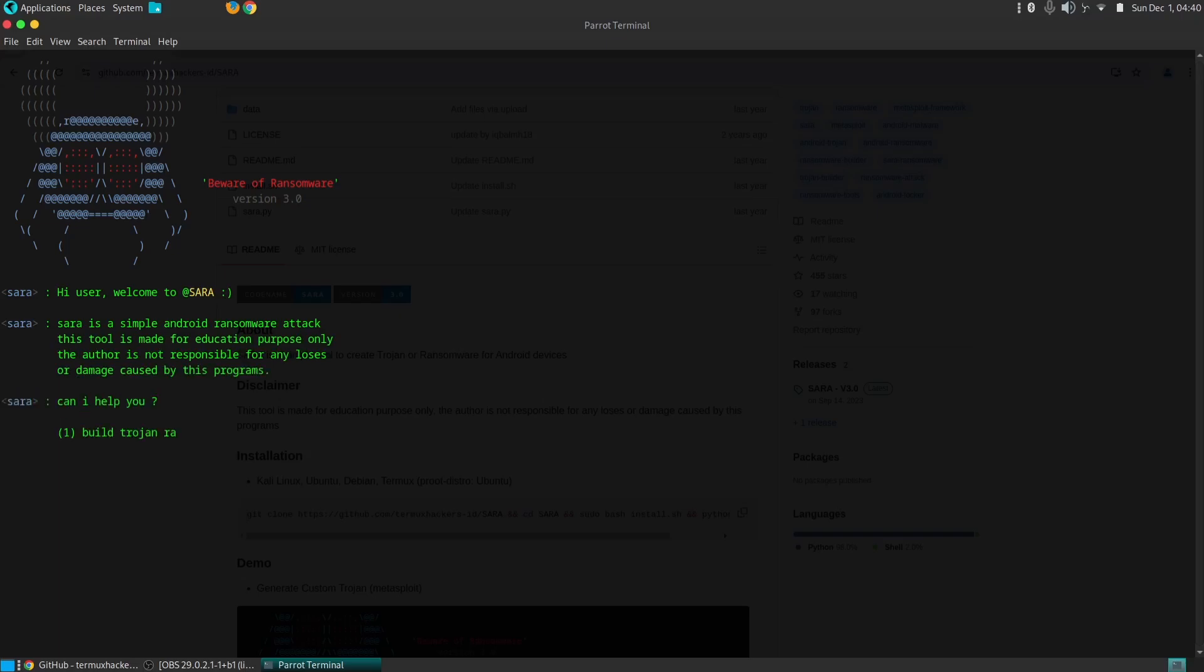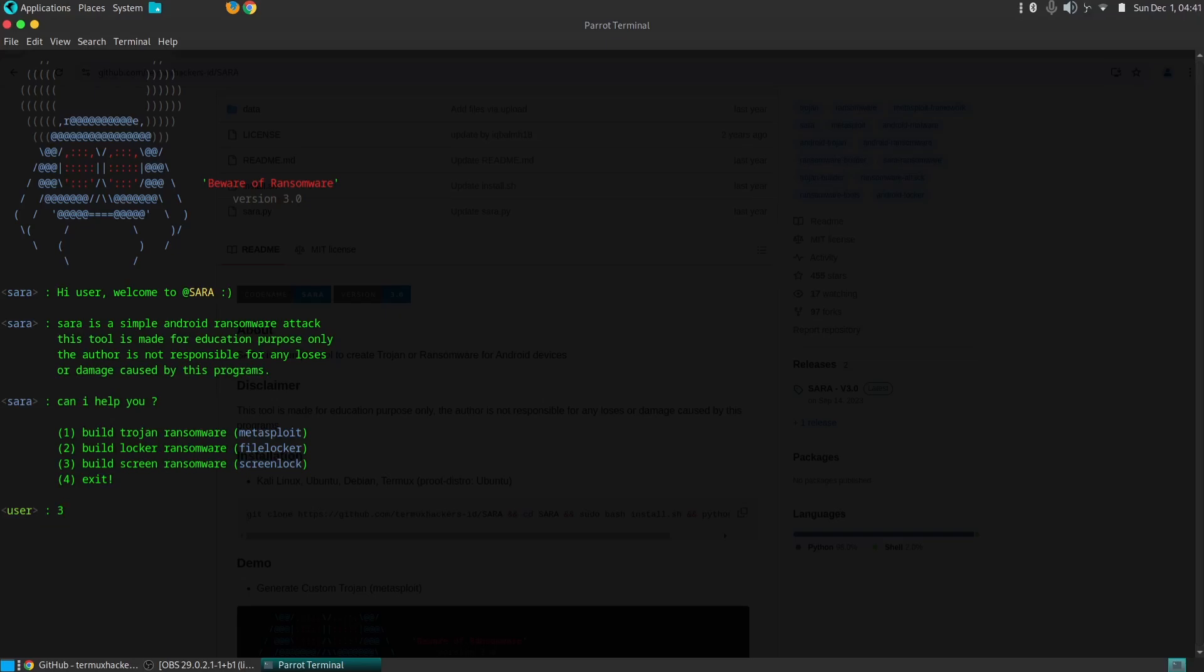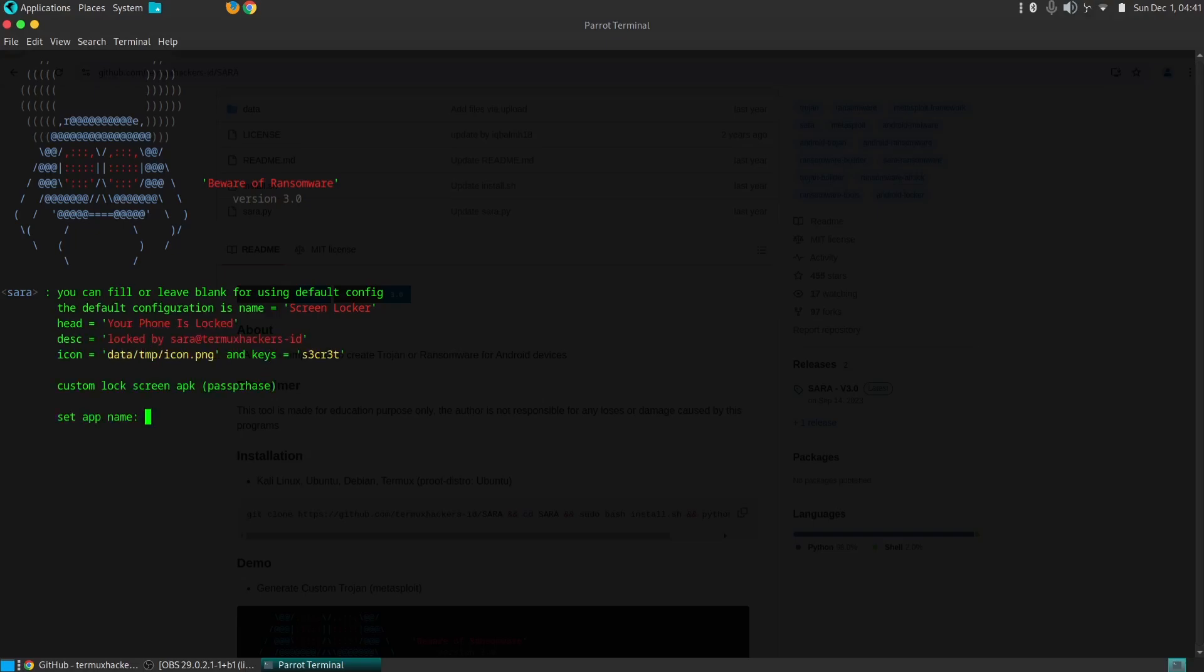SARA provides flexibility in customizing payloads, enabling users to tailor malicious applications to specific targets or objectives. This customization can include the type of malicious activity, the frequency of execution, and the persistence mechanisms.